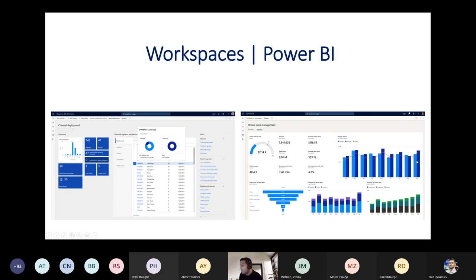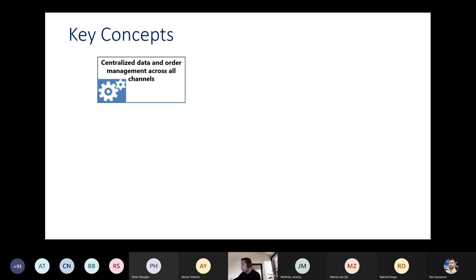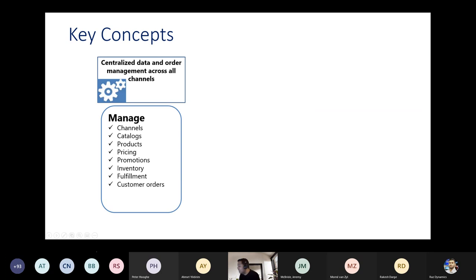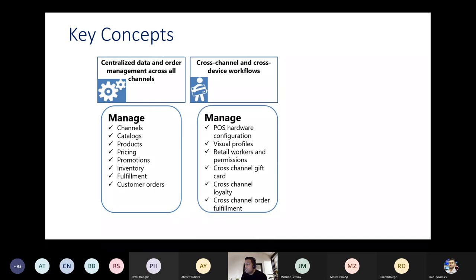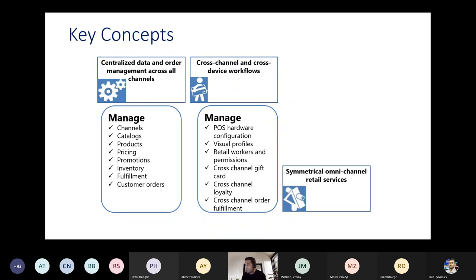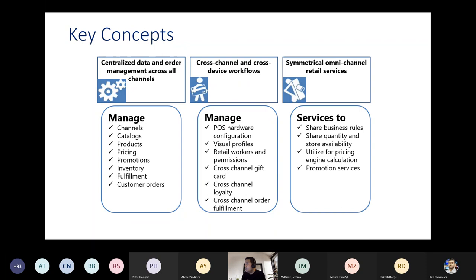When it comes to analytics, Commerce Analytics helps understand how the commerce engine performs. The key concepts include centralized data and order management across all channels, catalog and product management, inventory, fulfillment, and orders. Cross-channel devices manage visual profiles and cross-channel gift cards. Omnichannel services share business value, provide promotional services, and support margin calculations.